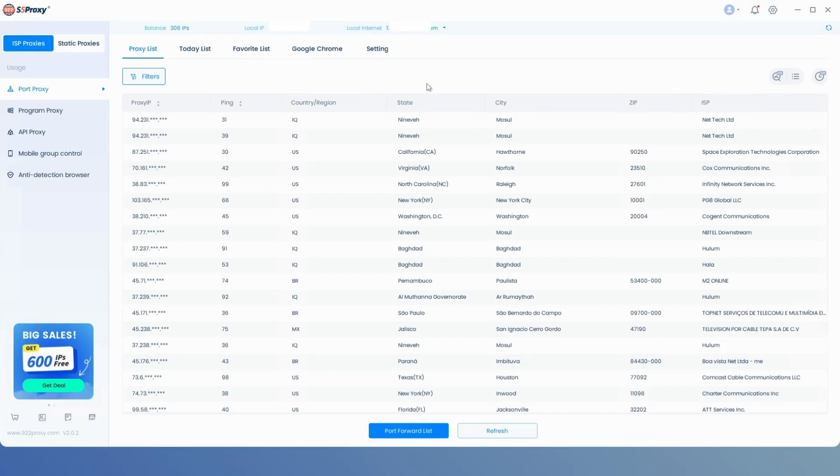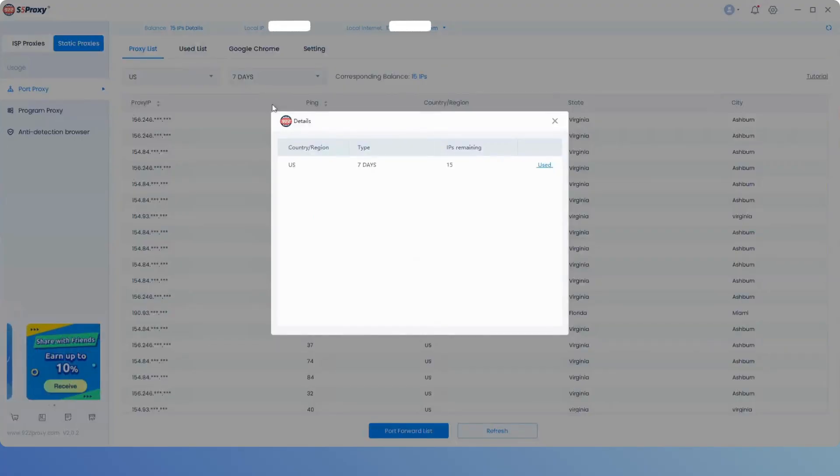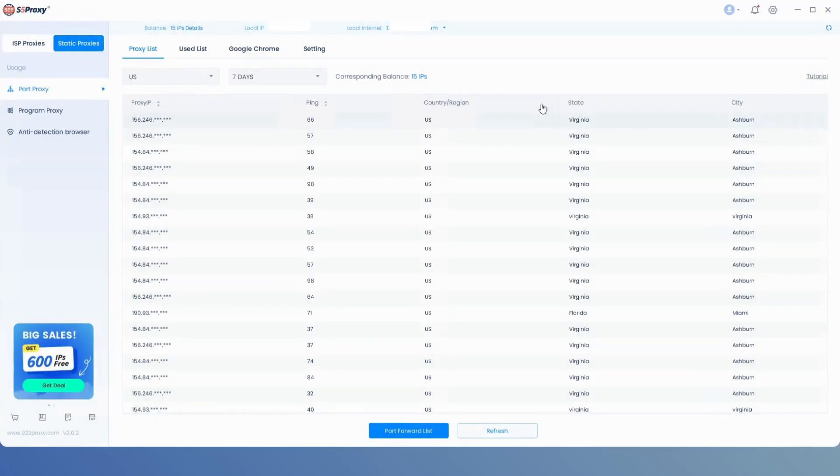To use the IPs in the client app, make sure you're running the latest version of the app. Click here to switch modes, and then click on the details section at the top to view your current Static Residential IP balance and other info.